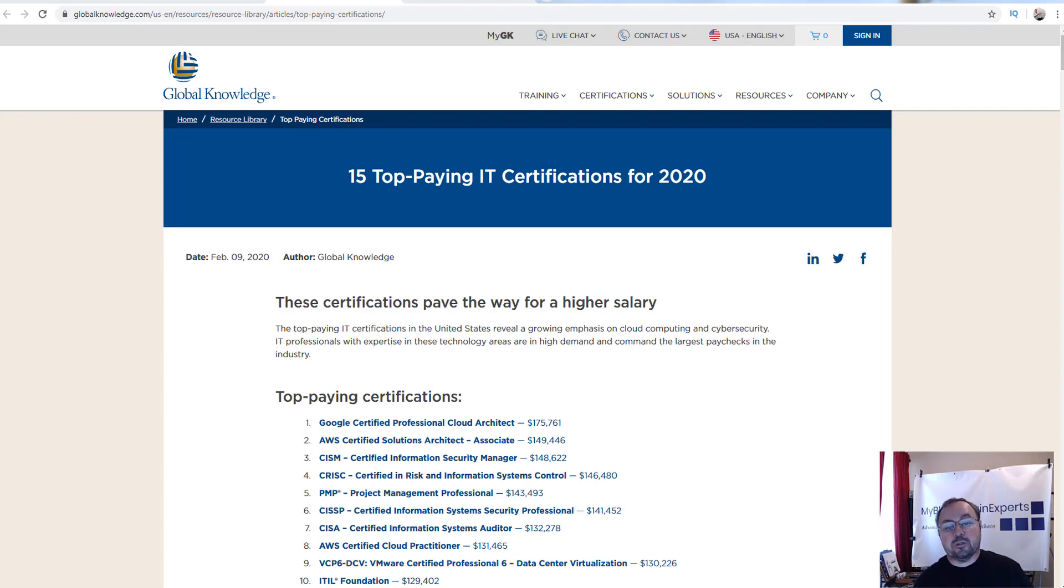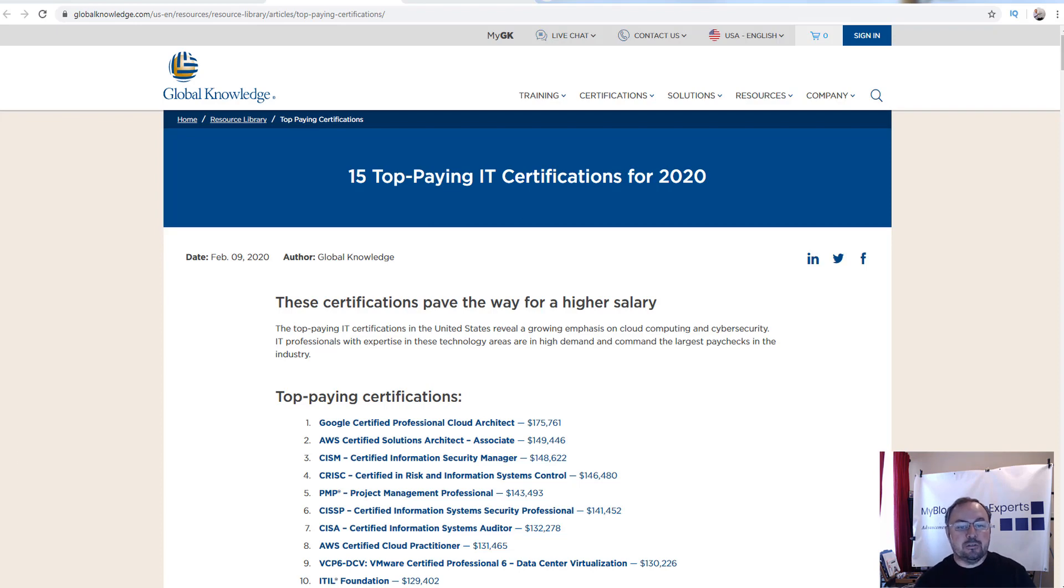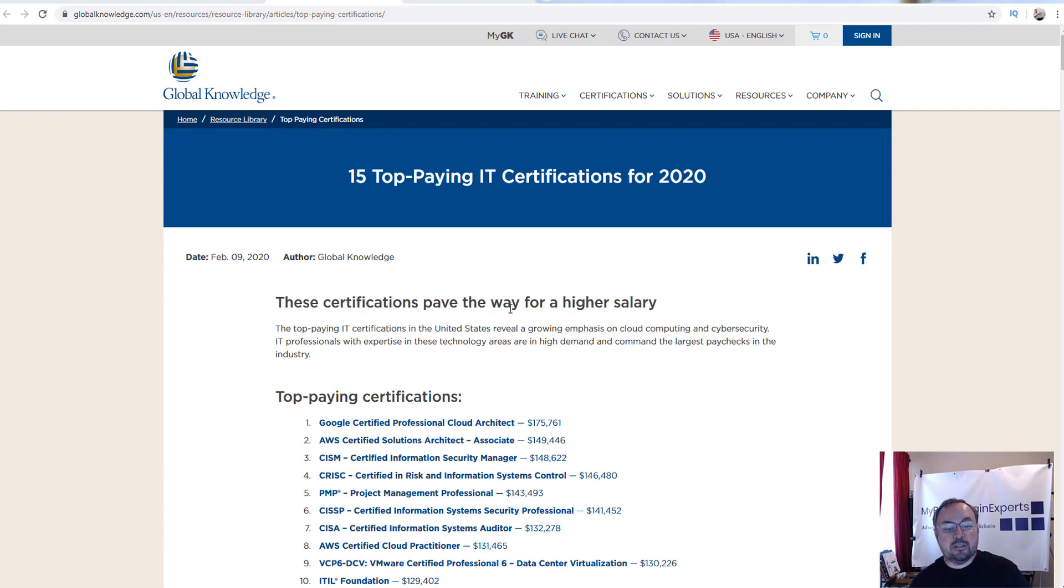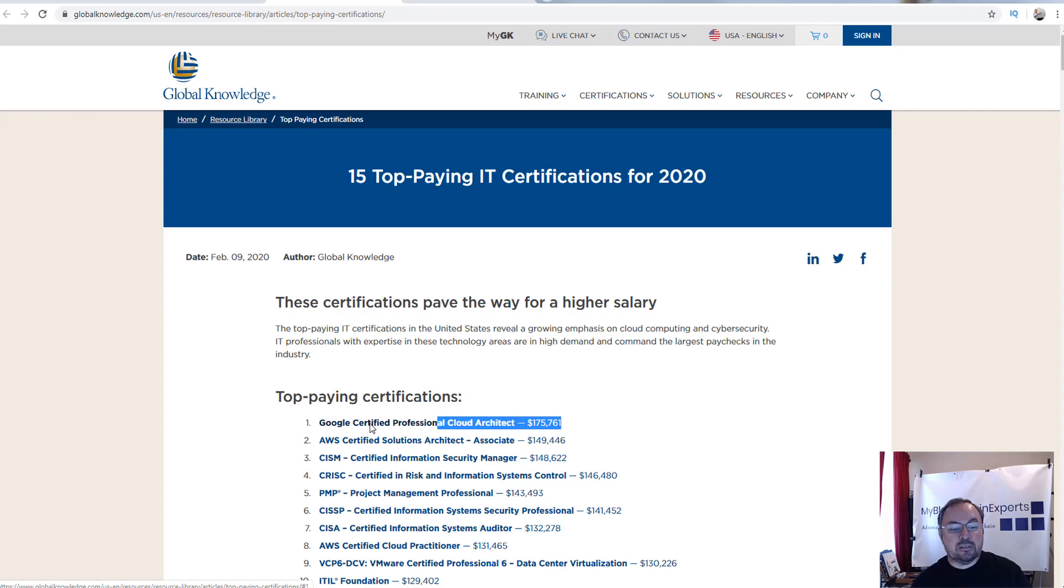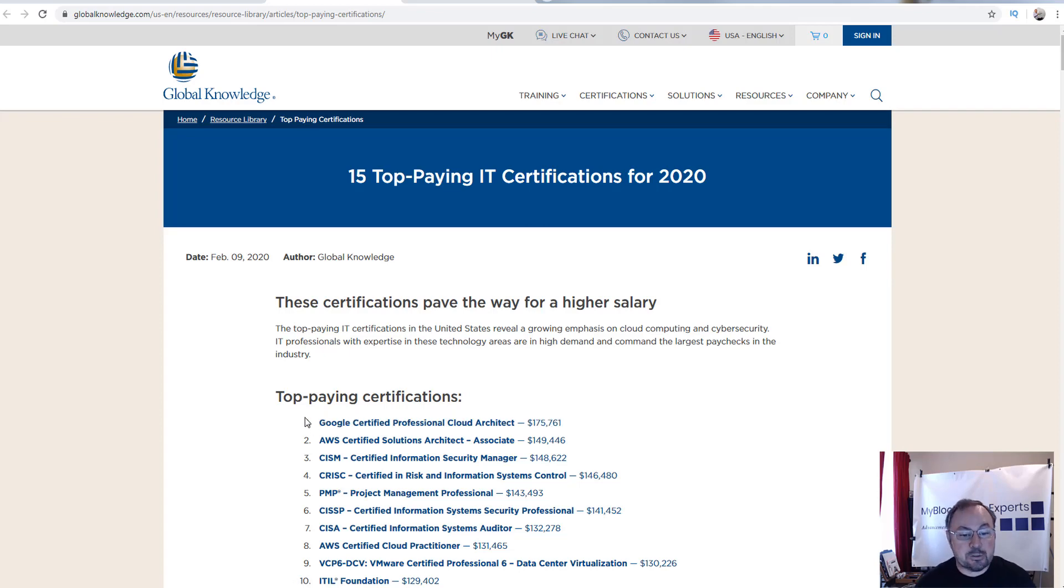The one thing I did want to point out is a couple of things. The first thing is on my screen, you could see that there's this Global Knowledge survey that they did. And they have the GCP cloud architect at pretty much number one for the top paying certification.